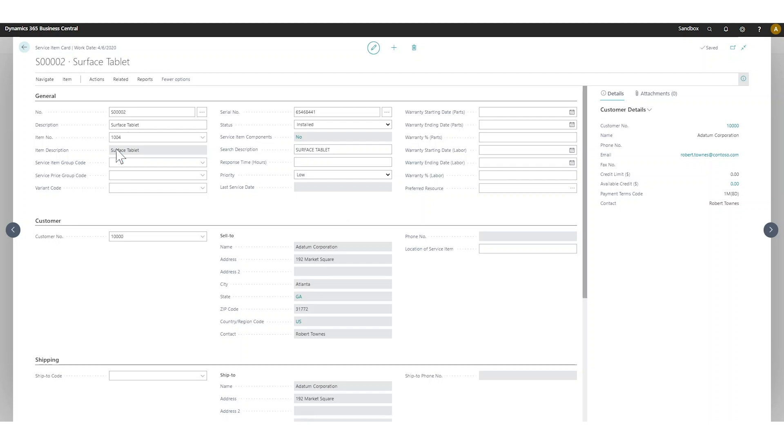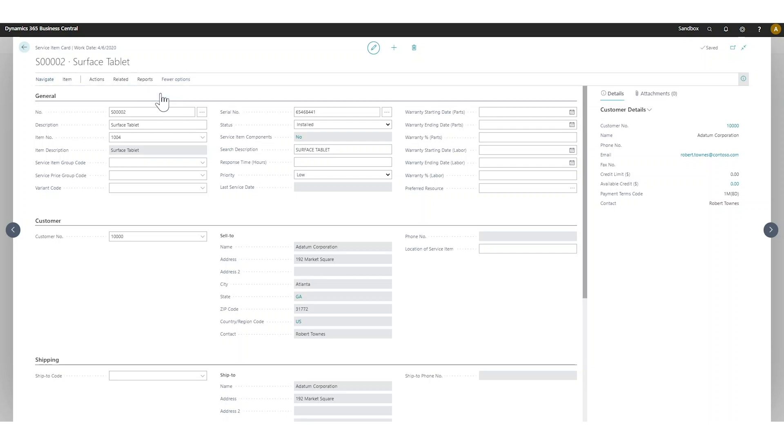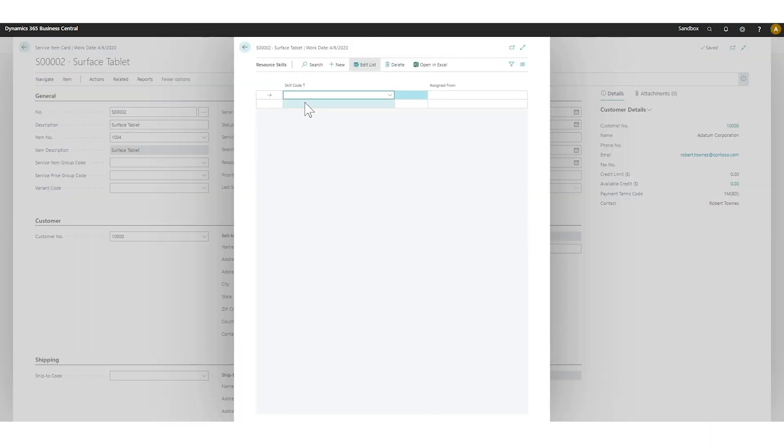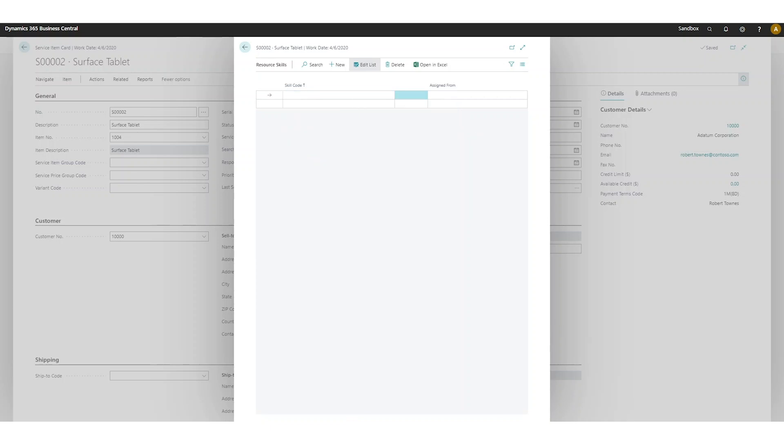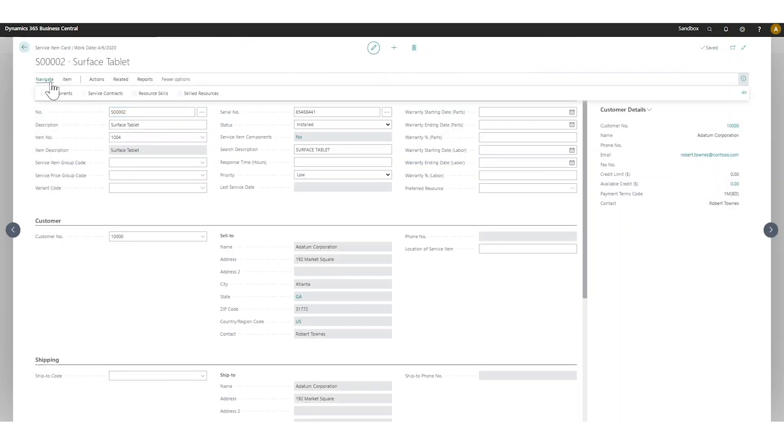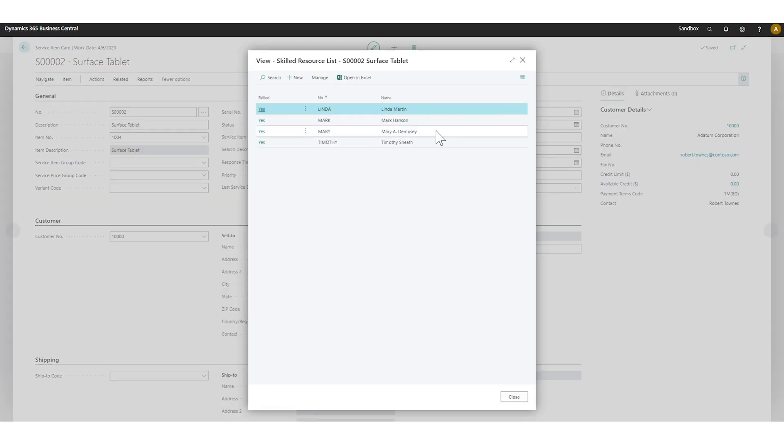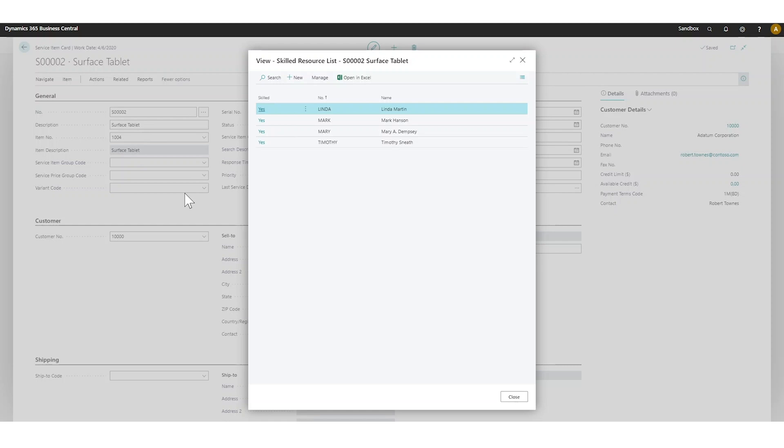I have to go in here and say resource skills and would have to add the skill for that. Otherwise, if I go into skilled resources, everyone can do it because right now the surface tablet, even though it's a component of the whole thing, requires no skills to work on.